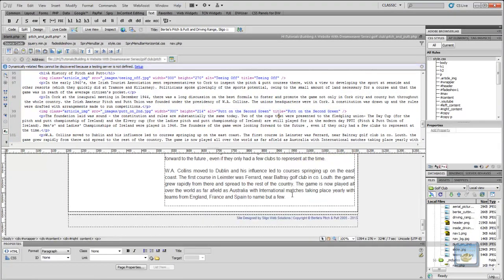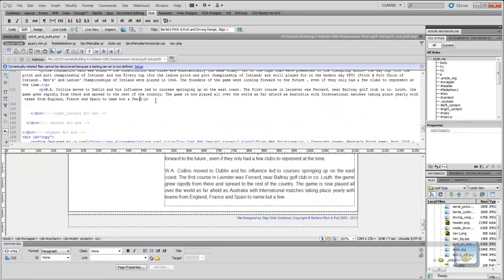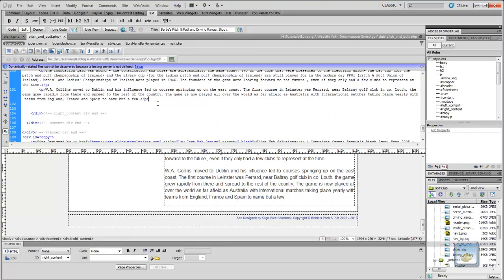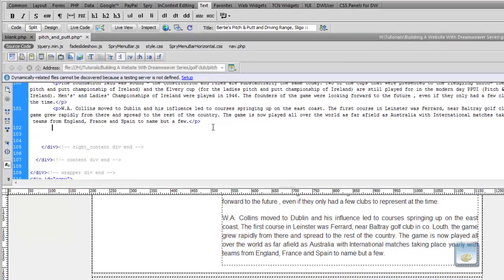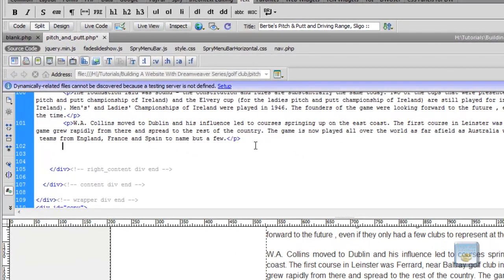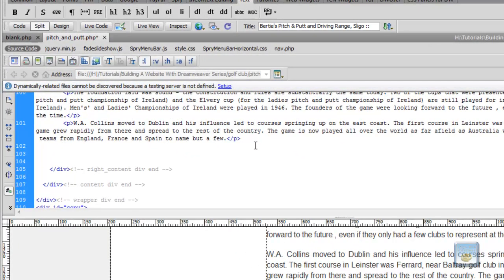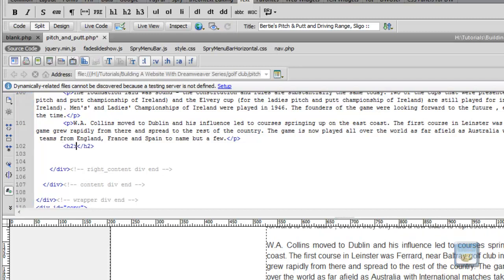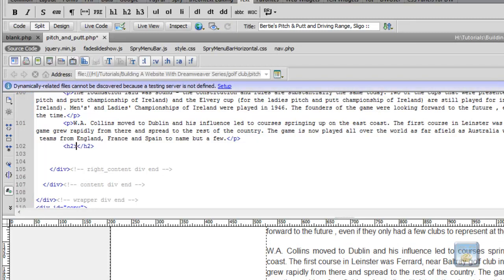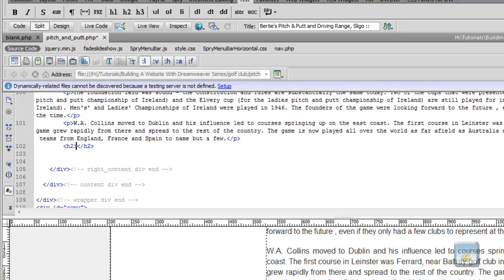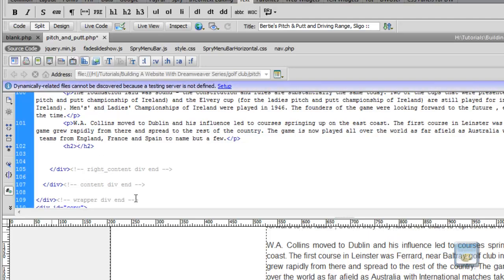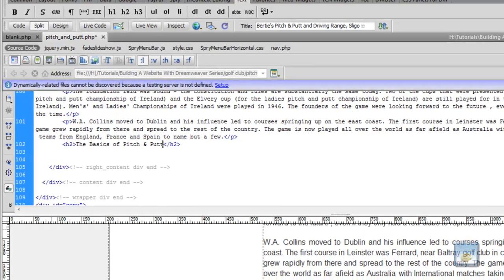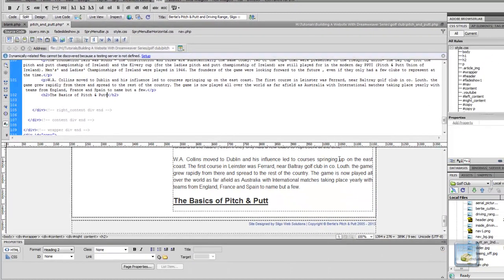Now the next thing we want to do is I want to create a header down below here, which is another heading 2. So it's Control, Shift, and 2. And what this heading is going to be, it's going to be the title of the video, which is the basics of Pitch and Putt. So we paste that in there. And as you can see, the basics of Pitch and Putt.